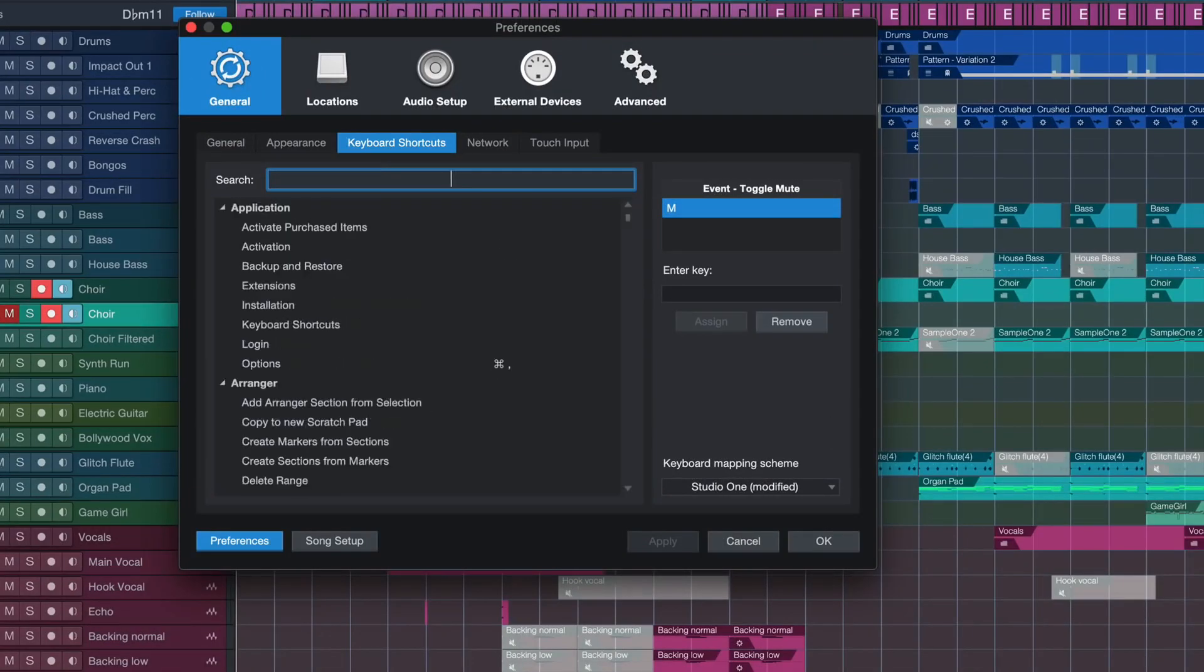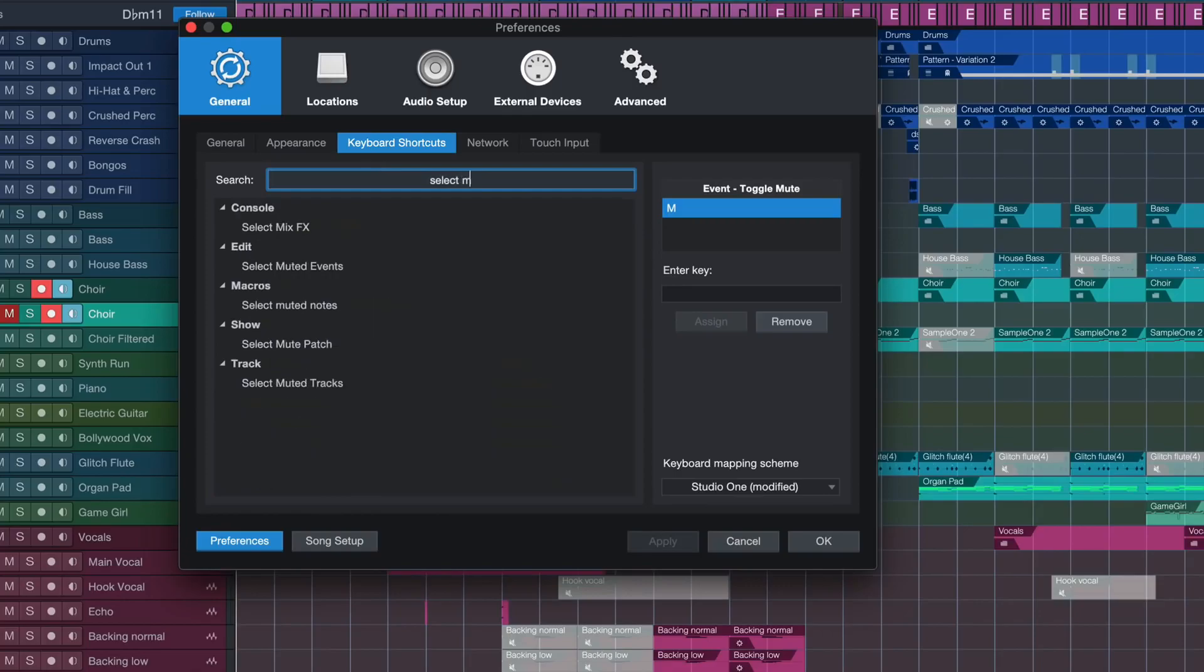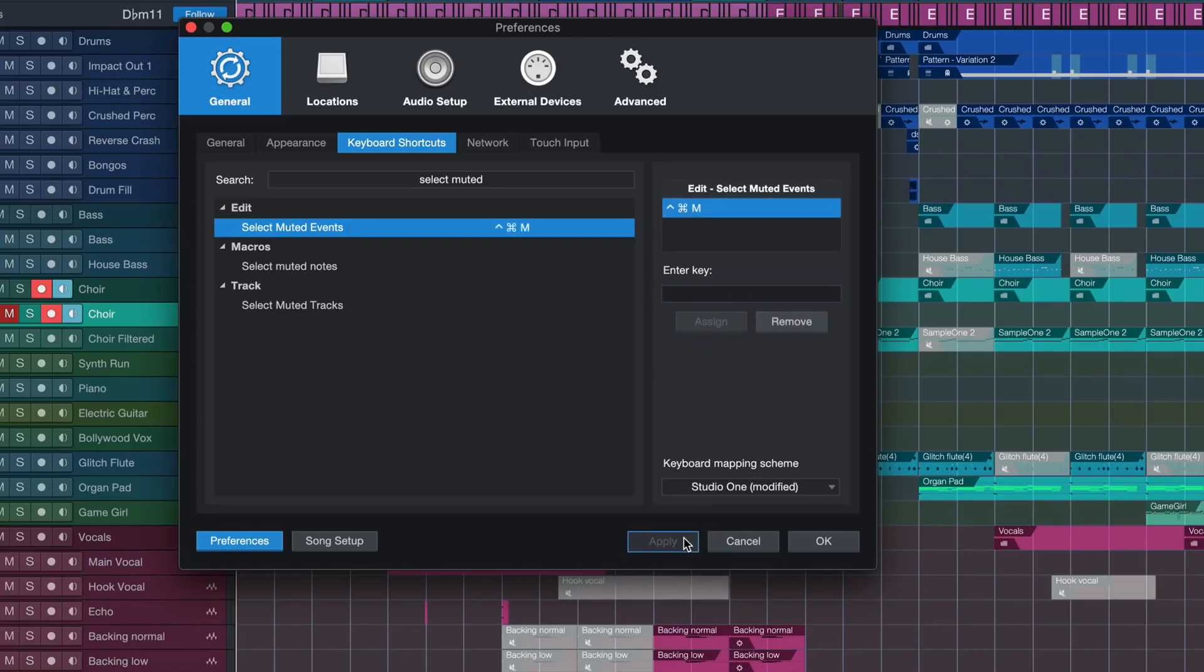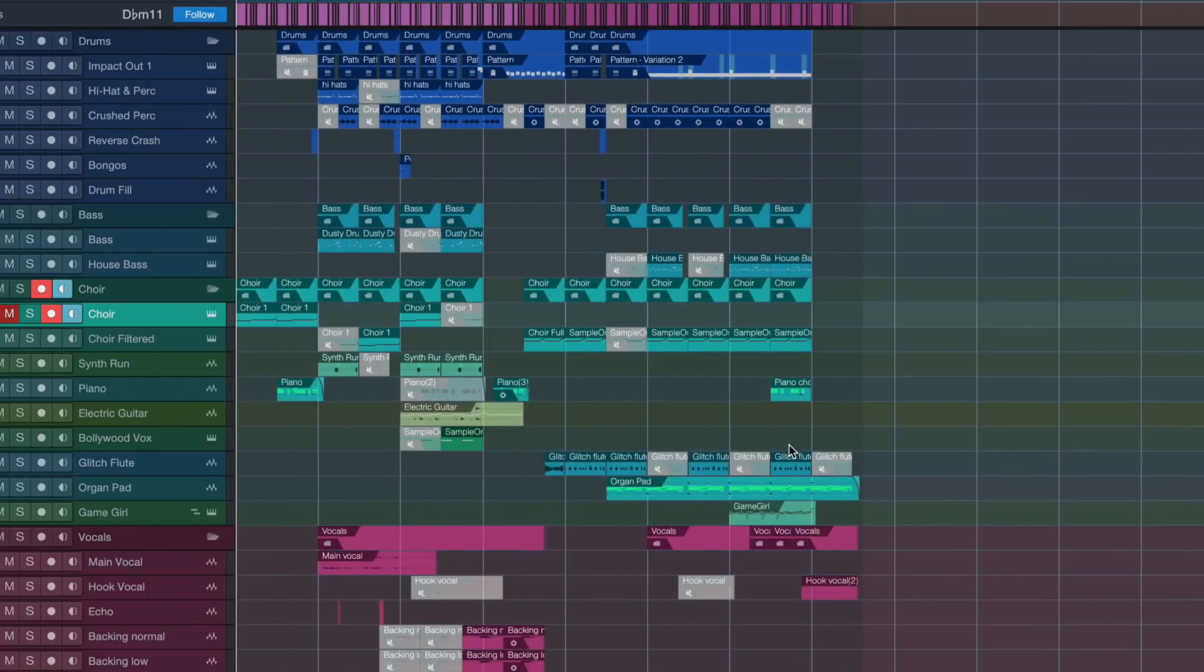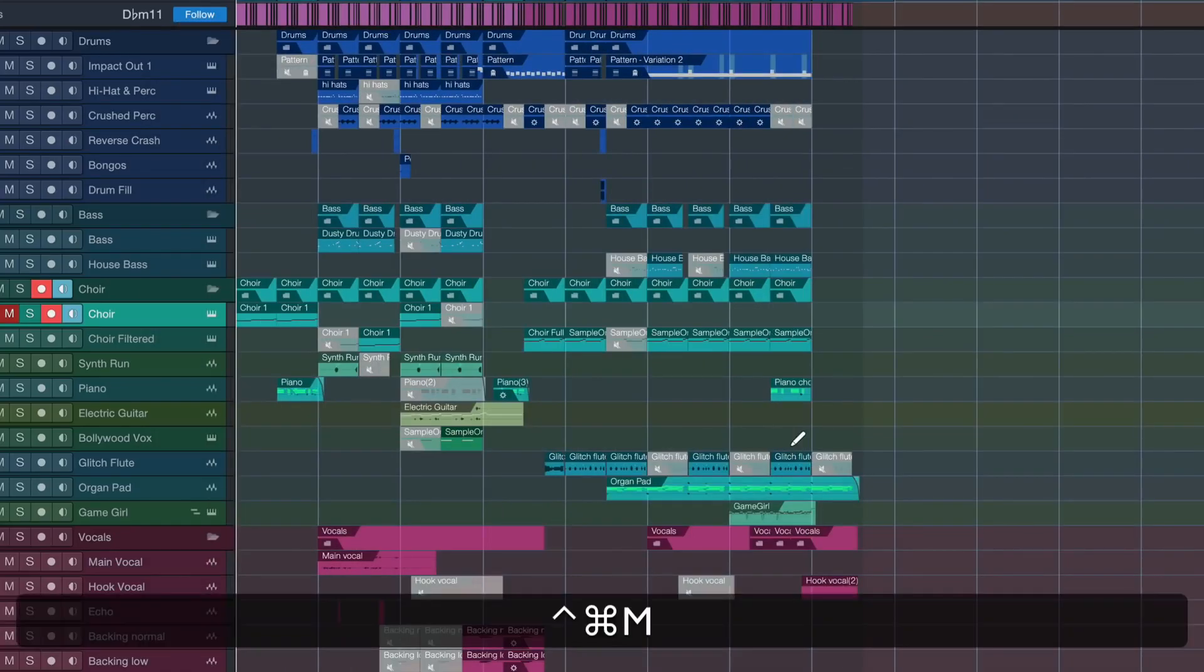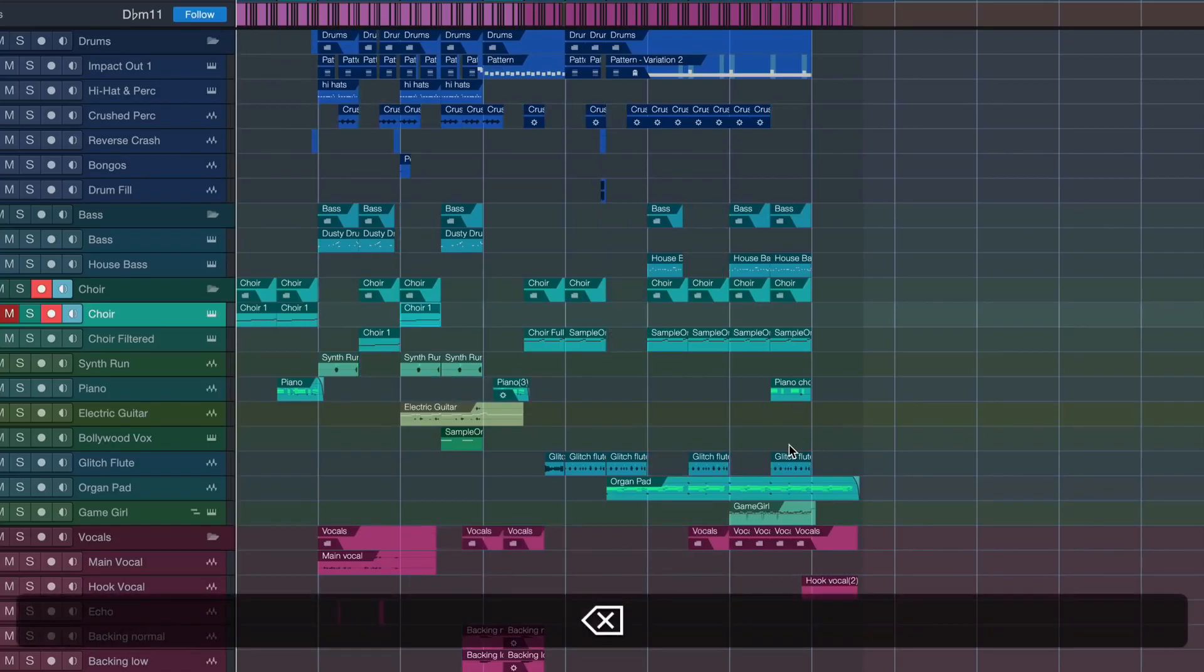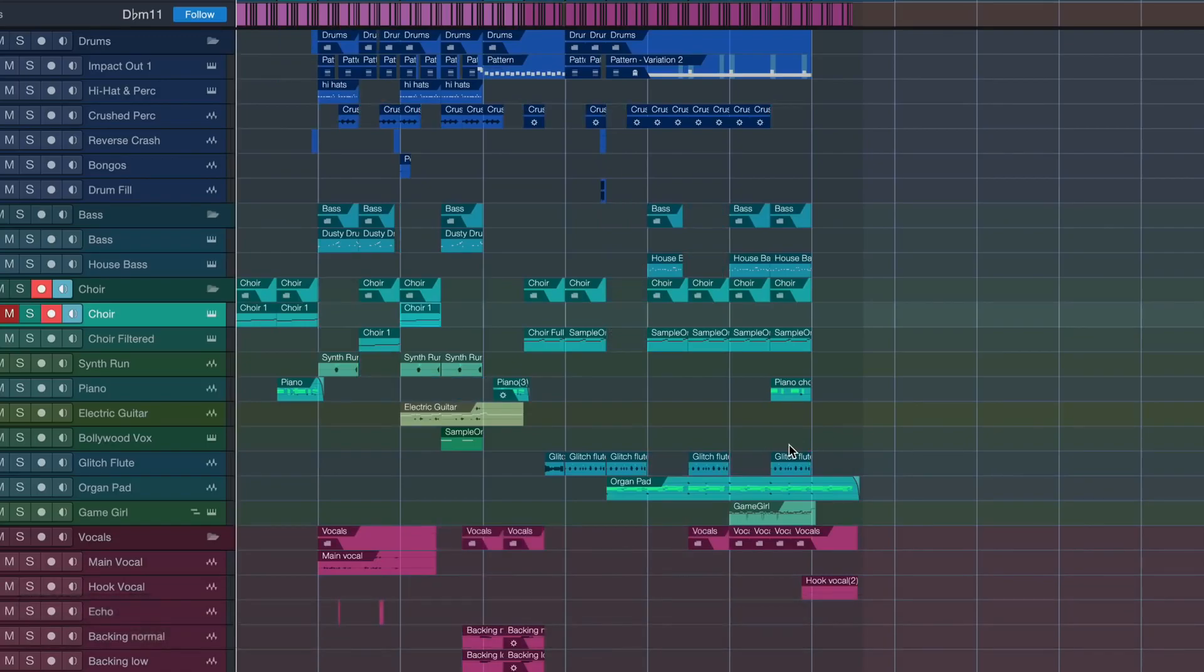So now assign that to any hotkey that you like. In my case I'm going for one of the very few remaining ones. Hit apply and now you can just hit that hotkey and as you can see it selected all of my muted events and then hit your delete key. Small but very effective. I love it.